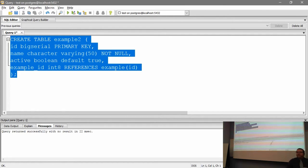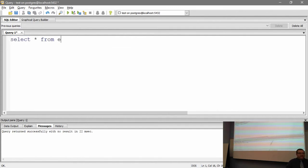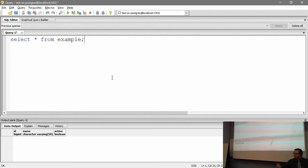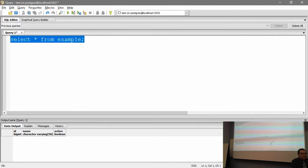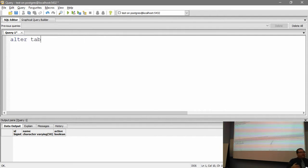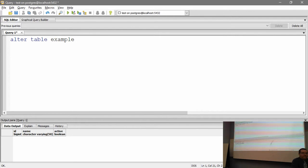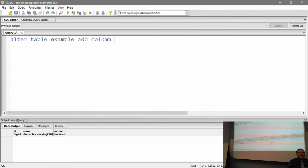We've created a couple of tables. Now we need to change them because somewhere along the way the plan changed. I'll run a quick SELECT statement so you can see the current columns: ID, name, and active. Now I want to add a new column. The command is ALTER TABLE example. I'm going to ADD COLUMN — the word COLUMN is optional, you can just use ADD, but I prefer being explicit because you could also ADD CONSTRAINT. I like being explicit because not all SQL interpreters are as forgiving.